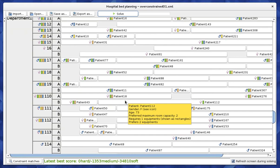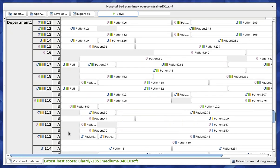This is the hospital bed planning example. If you want to implement this use case in Java, take a look at our website optaplanner.org and try out this example. It's very simple — just download the zip and start the examples using the provided shell script or batch script.